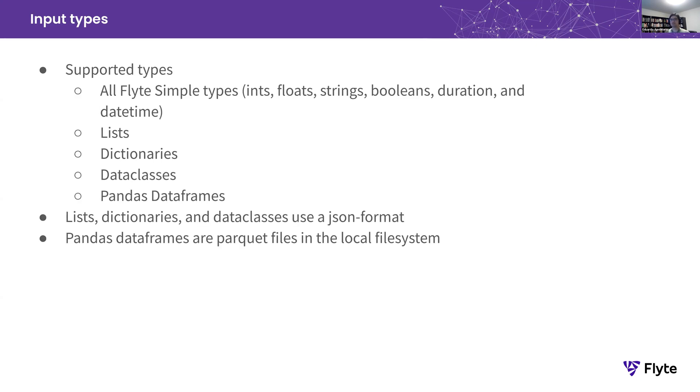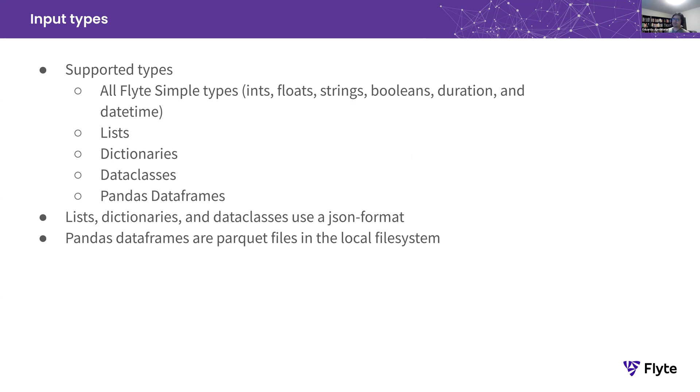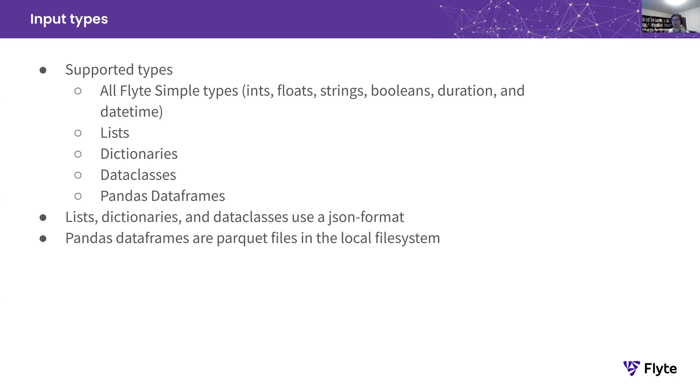As I mentioned, wide support for input types. As you all know, Flyte has a type system. So PyFlyte Run supports all the simple types. And that includes ints, floats, strings, booleans, duration, and date time. You can also pass lists, dictionaries, data classes, and Pandas data frames. You have to ask, how do you pass a data frame from the CLI? So we made this conscious decision. As long as the format of the data frame is a parquet file and it's a file in your local file system, you're good to go. So let's take a quick look.